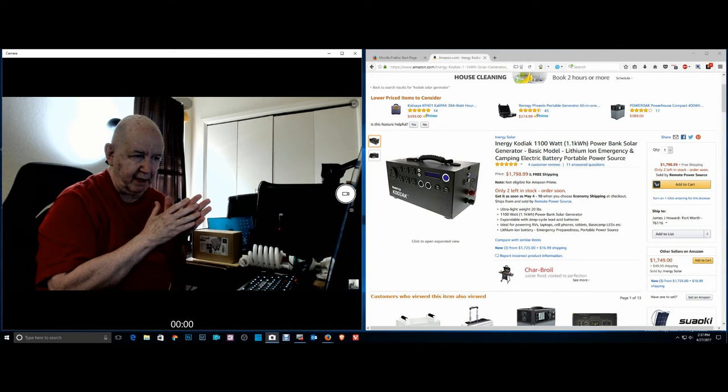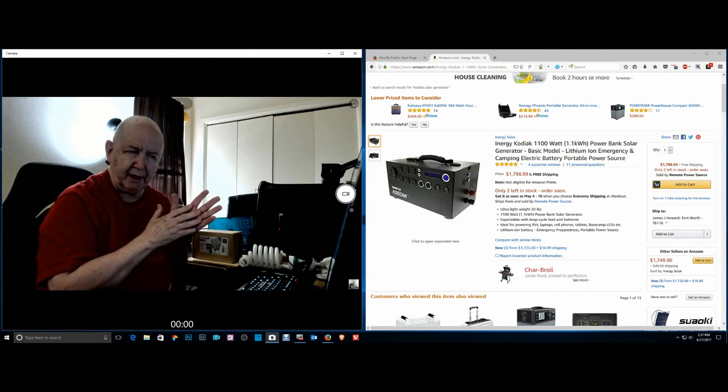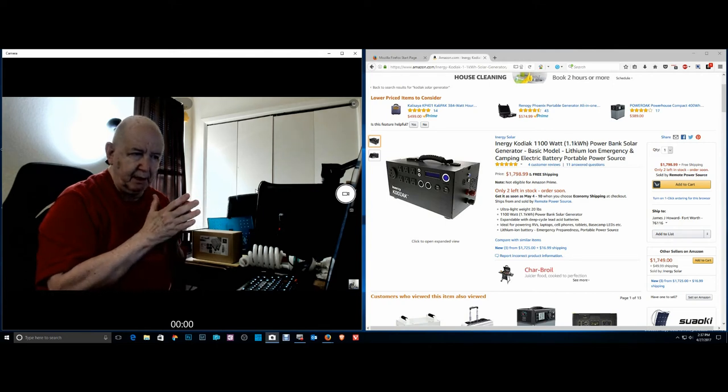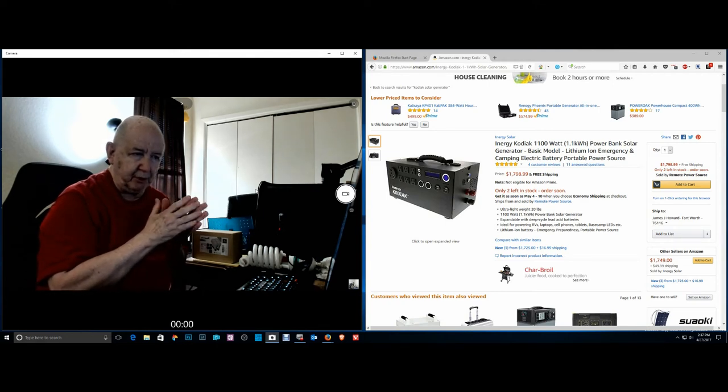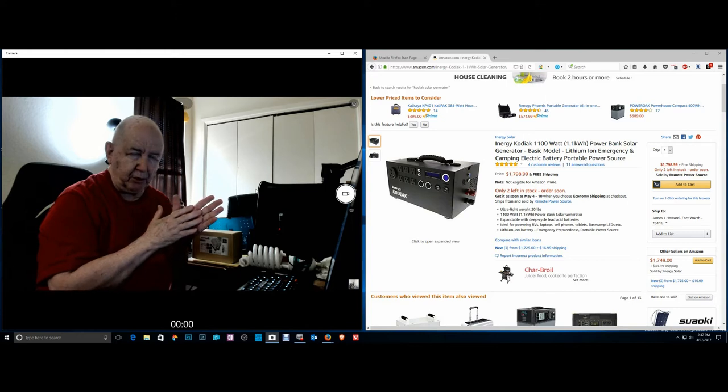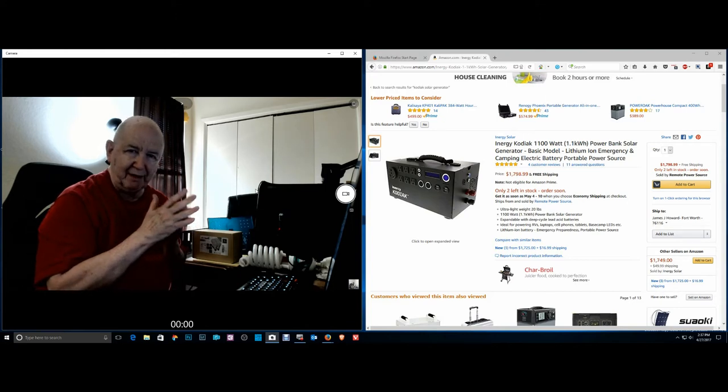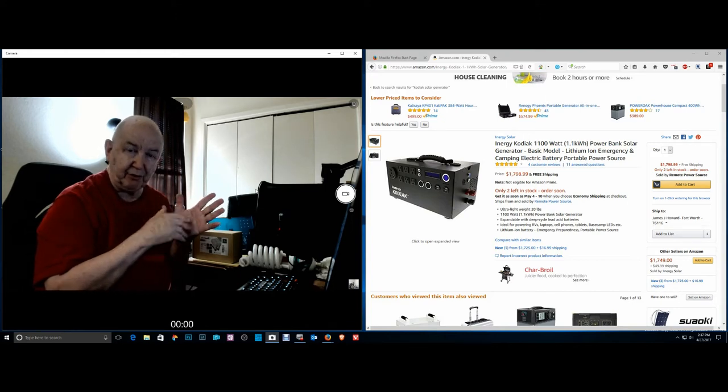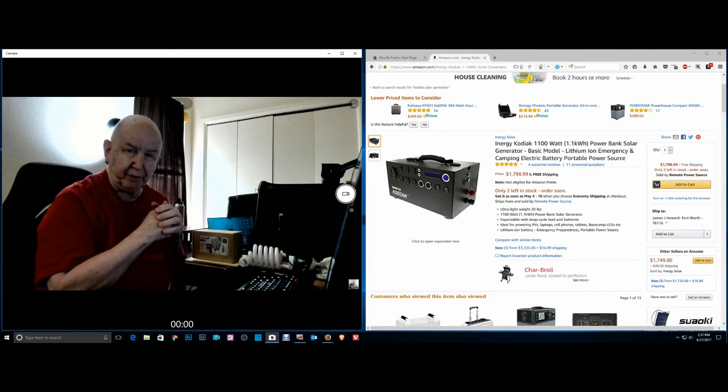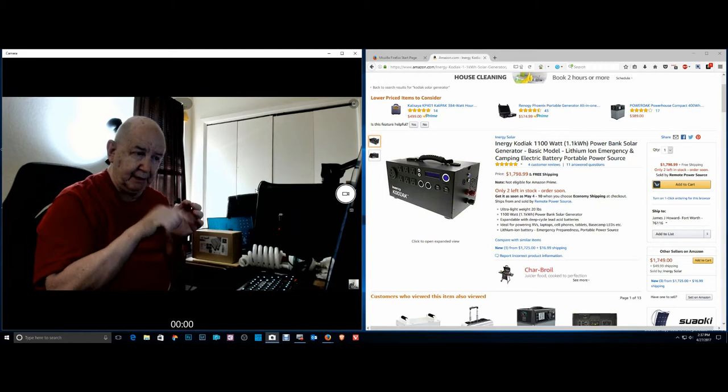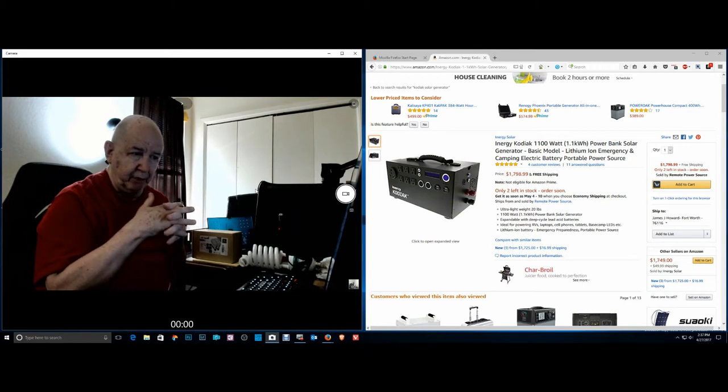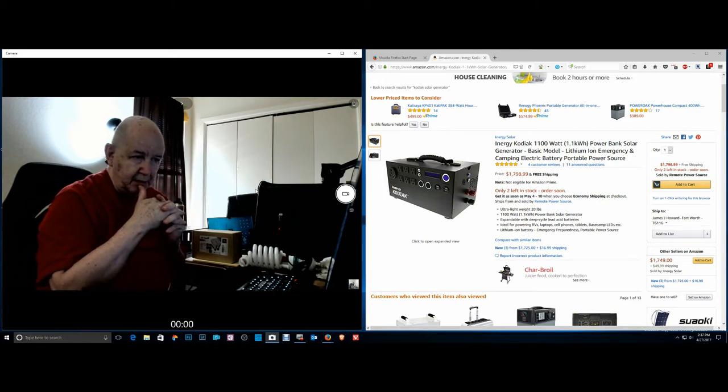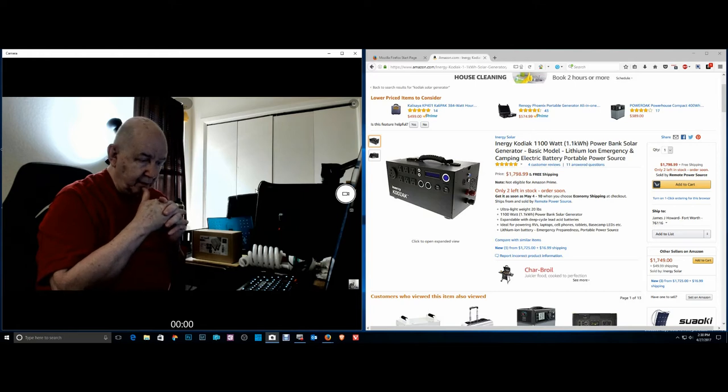She also has a boat, she doesn't really have availability to it but she has a boat in Sweden and she has a boat here.